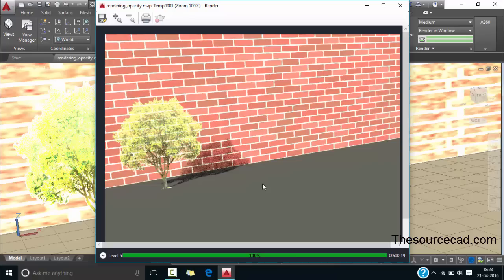If you have any questions related to this opacity map then let me know in the comments and don't forget to share and subscribe. Thanks again for watching.